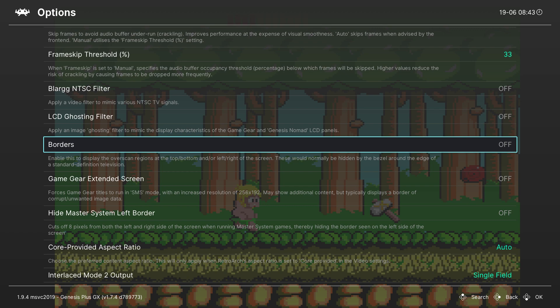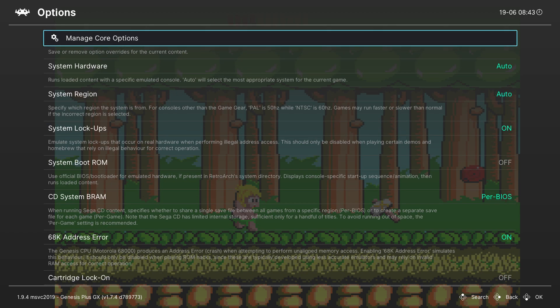We can also come down a little bit further to the border where we can enable a border here if you would like as well. And those are the couple of the most important settings that I found with this core.